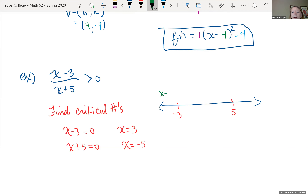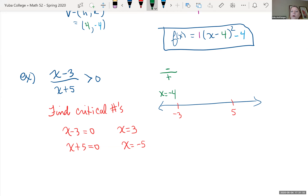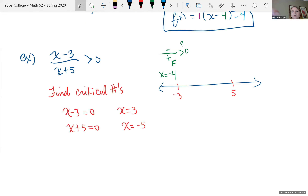For rational inequalities, we just care whether the result is positive or negative, not the exact value. Choosing x equals negative 4 between negative 5 and 3: the numerator (negative 4 minus 3) is negative, and the denominator (negative 4 plus 5) is positive. Negative over positive is negative, so this is false — that interval is not in our solution.